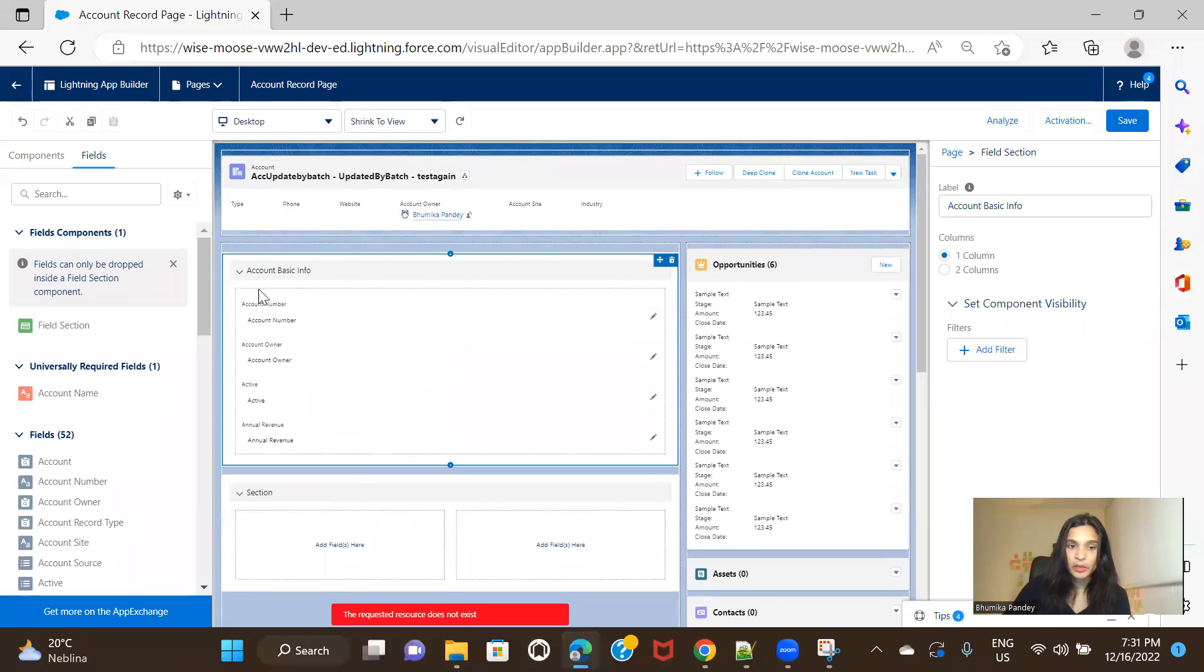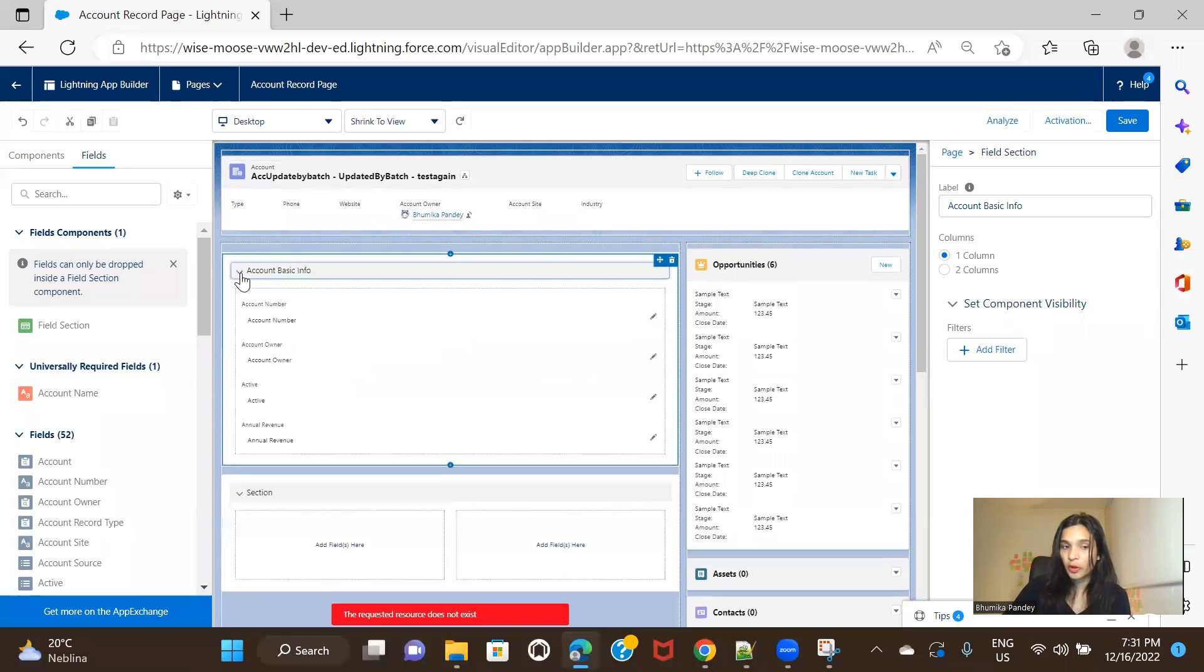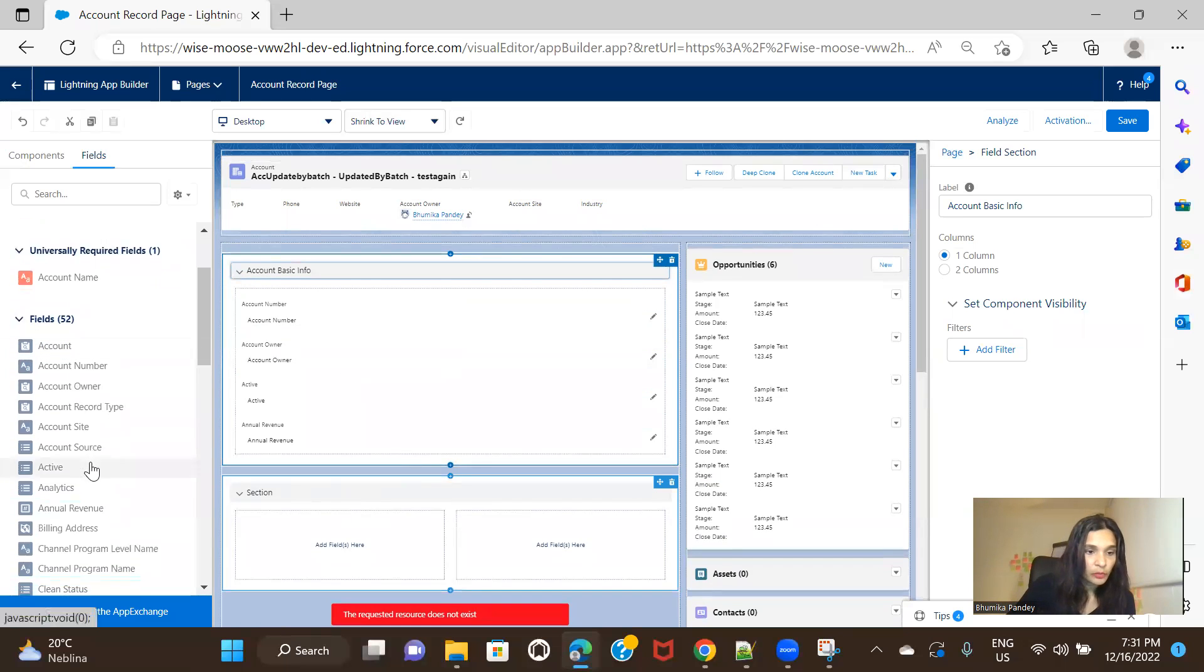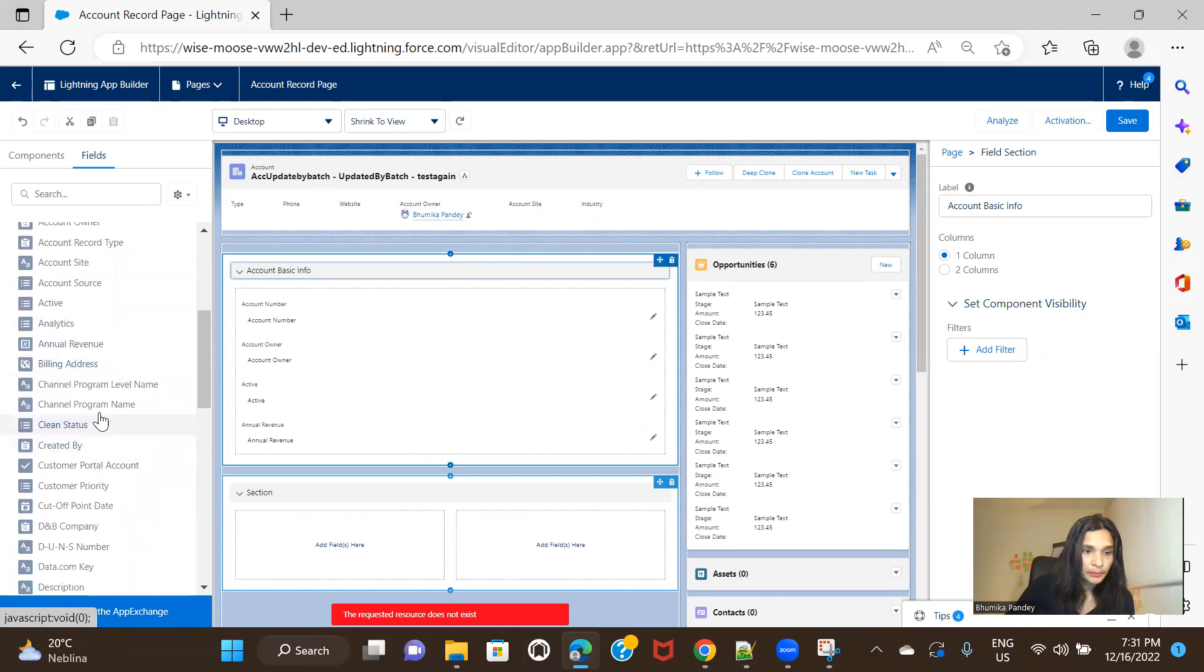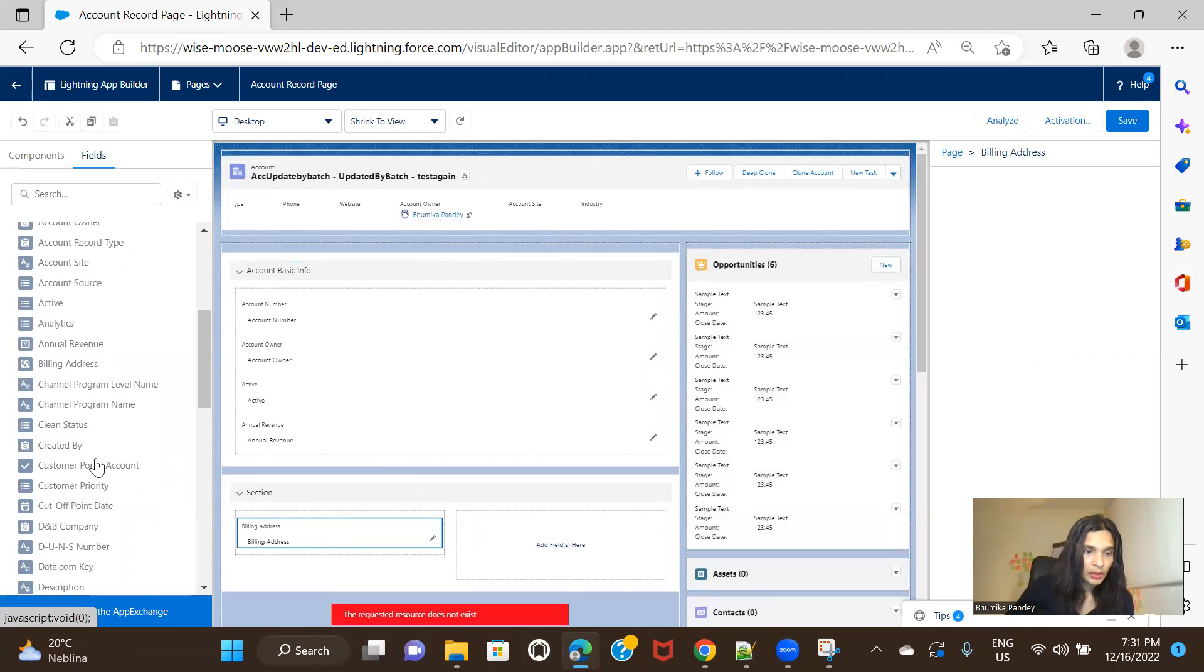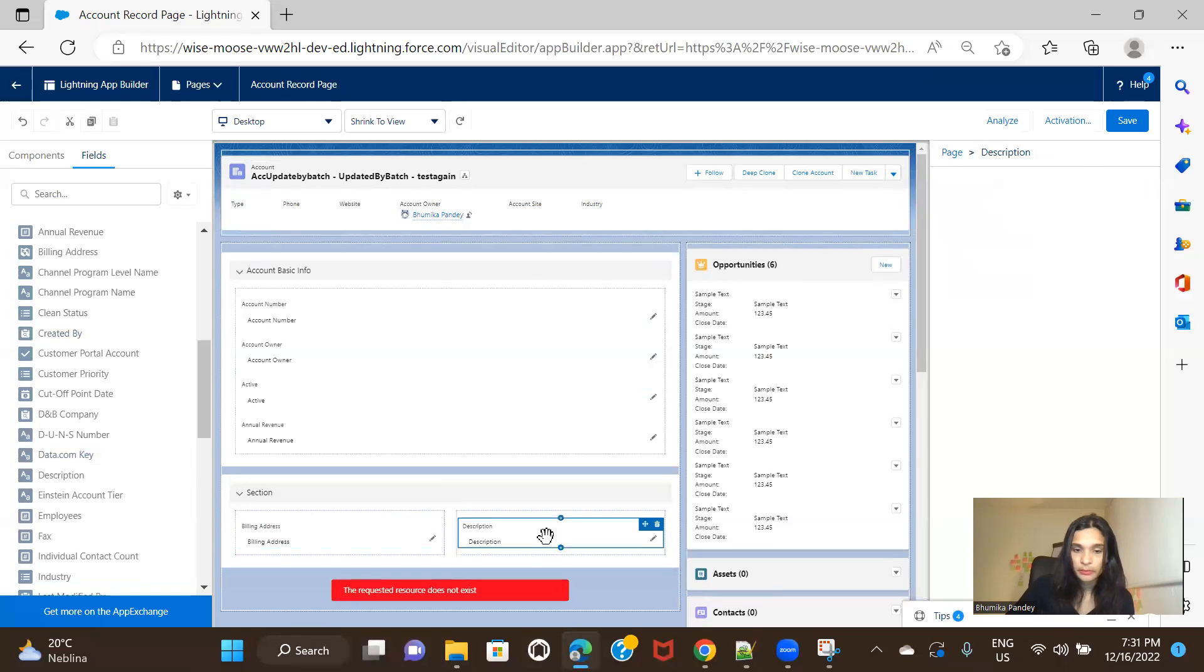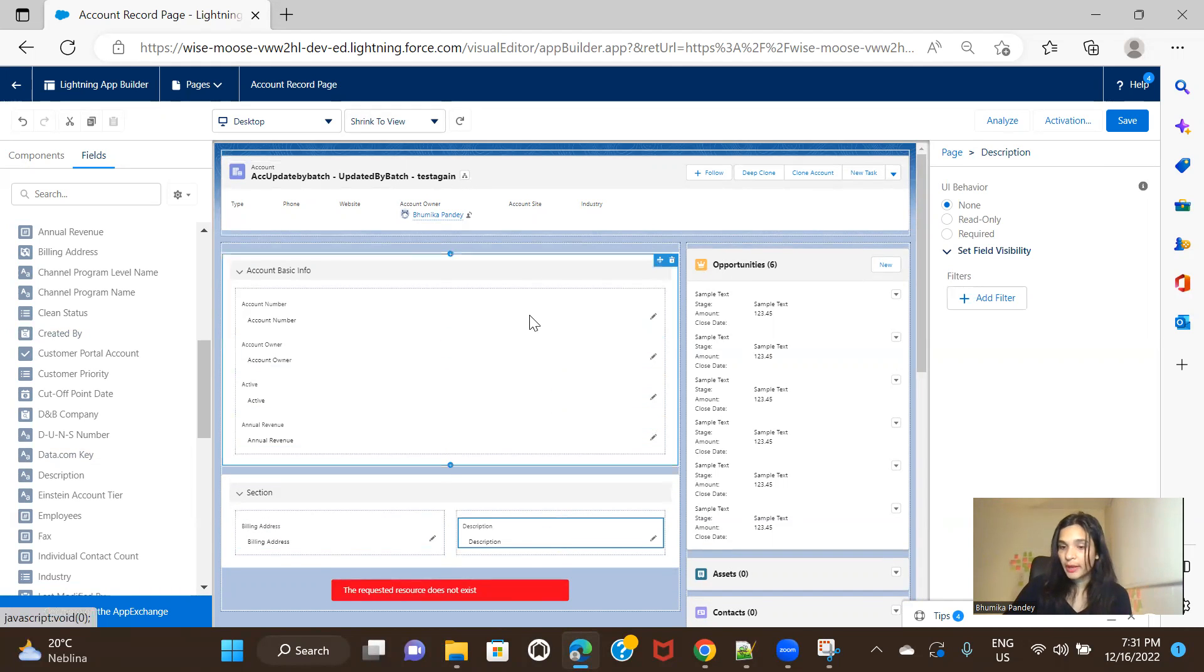And it also, if you see, it also shows in the form of accordion, right? See, you're able to open and close it. So here, let's just add a few more fields, building address and description here. So this is how you can add multiple sections.